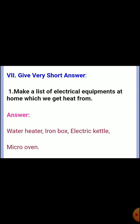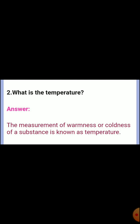Seventh section: Give very short answers. First: Make a list of electrical equipment at home from which we get heat. Answer: Water heater, iron box, electric kettle, microwave oven. Second: What is temperature? Answer: The measurement of warmness or coldness of a substance is known as temperature.